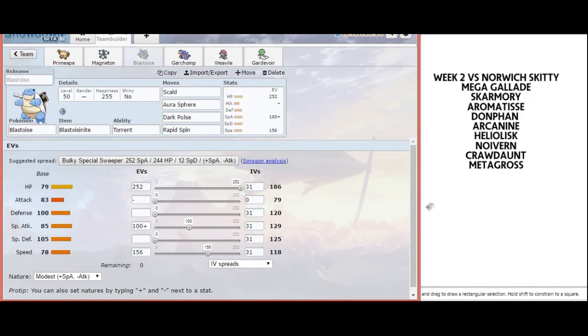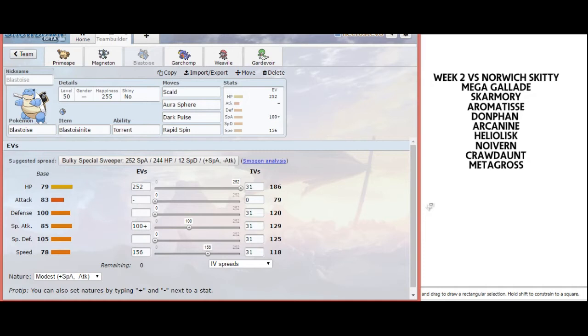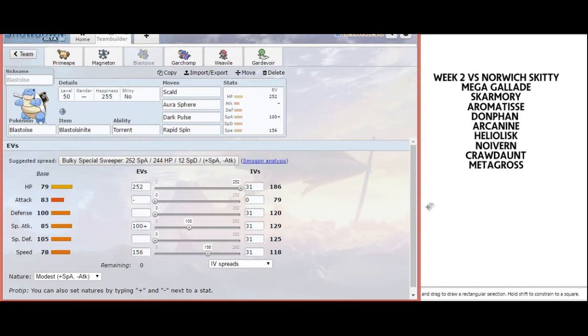Blastoise's role in this battle is to open up weaknesses in Jack's team. Every time I use Scald, he doesn't have a switch in besides Heliolisk. If he has that, I'm going to use Aura Sphere, because he can't risk switching in Heliolisk on a Scald if I have Aura Sphere. Dark Pulse is just nice neutral coverage.